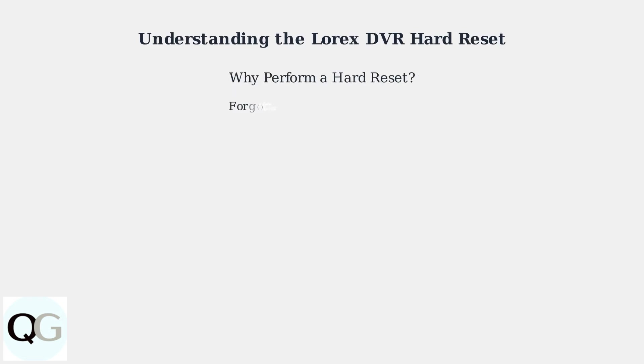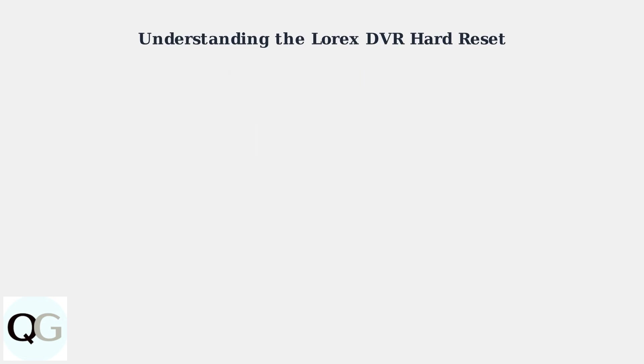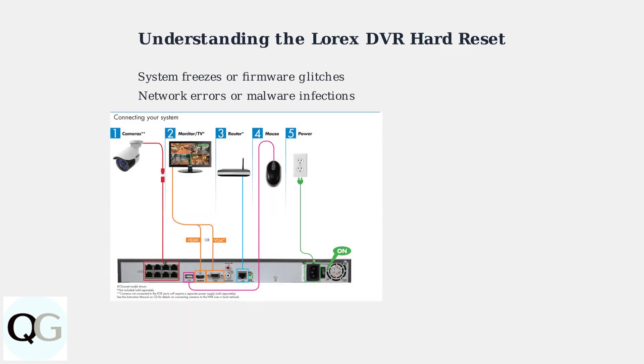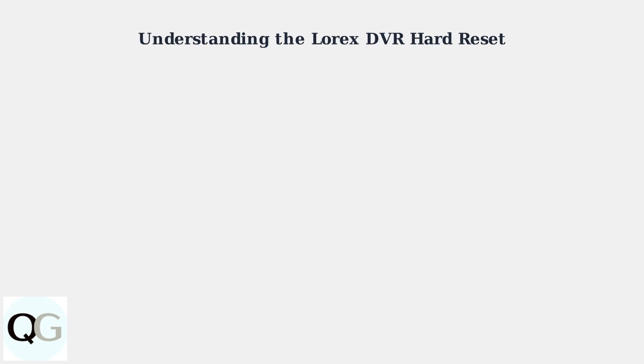Why would you need to do this? Common reasons include forgetting your admin password, a frequent issue reported in user forums. Other reasons include resolving system freezes or glitches caused by outdated firmware, fixing network errors, or dealing with potential malware infections.